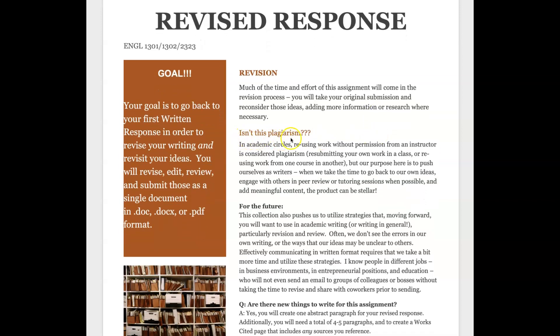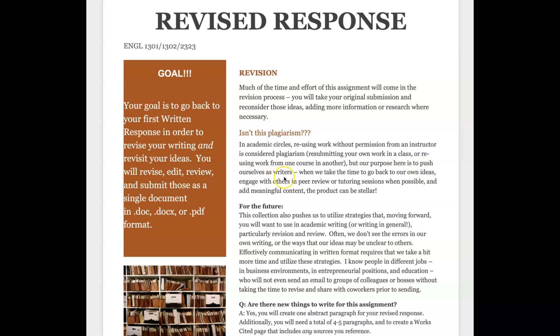The question of isn't this plagiarism - in many college classes reusing your work is considered plagiarism. You can plagiarize yourself, it just seems so wacky and unfair but it's true. You can't resubmit the same work in a single class or from one class to the other, it's just part of what plagiarism entails.